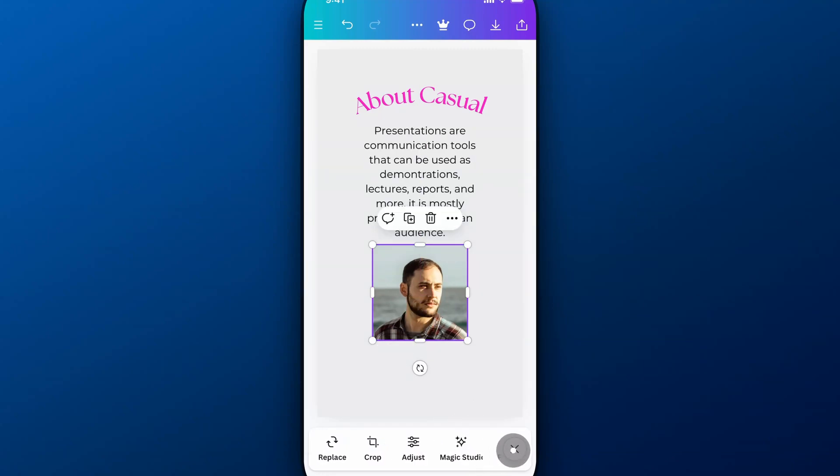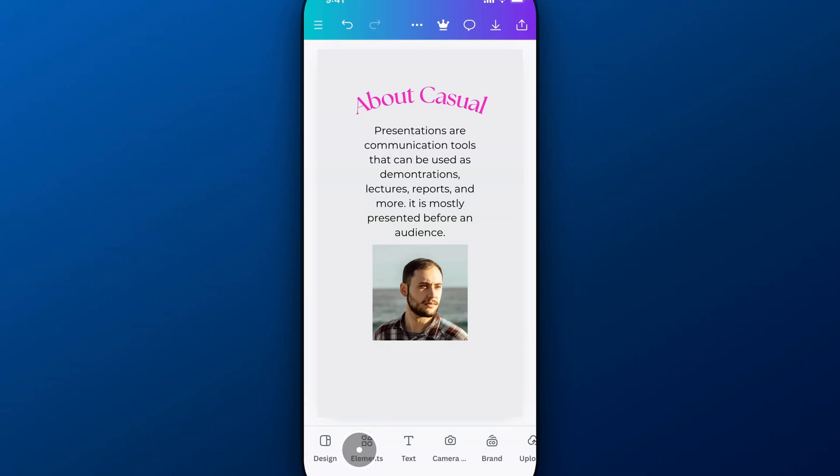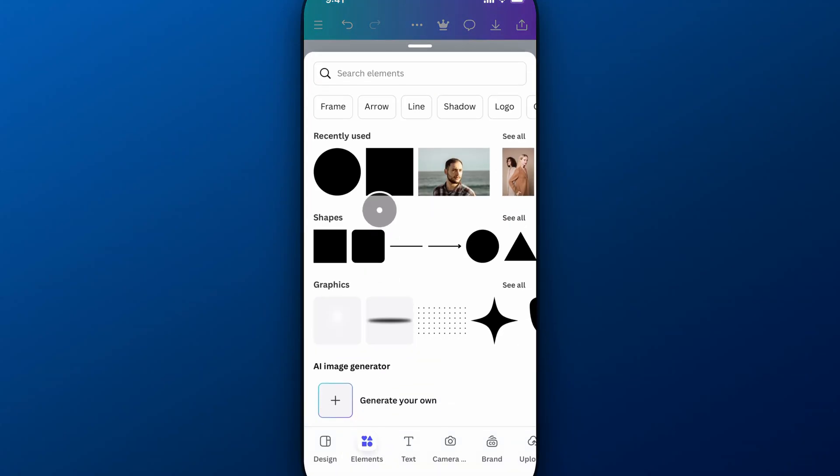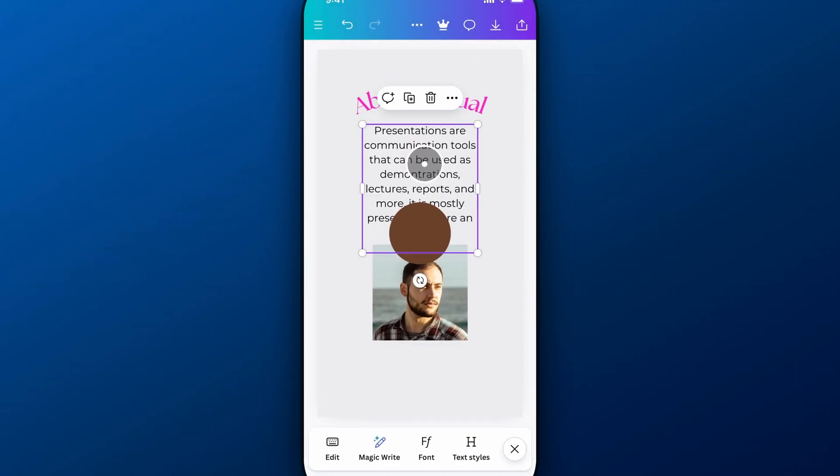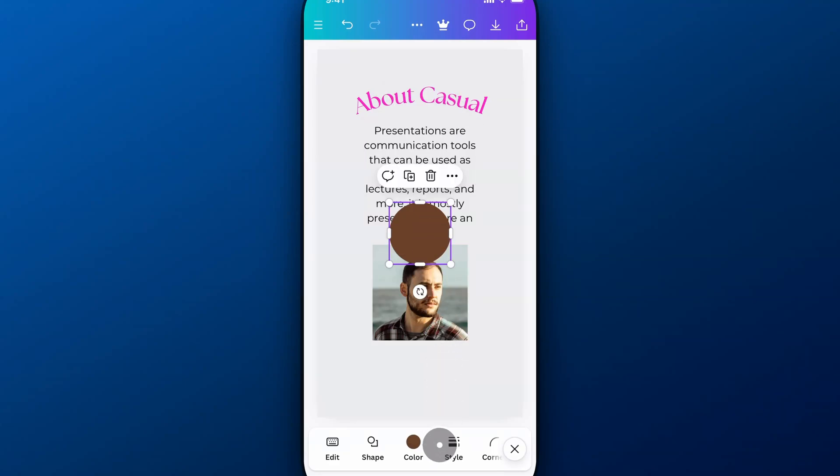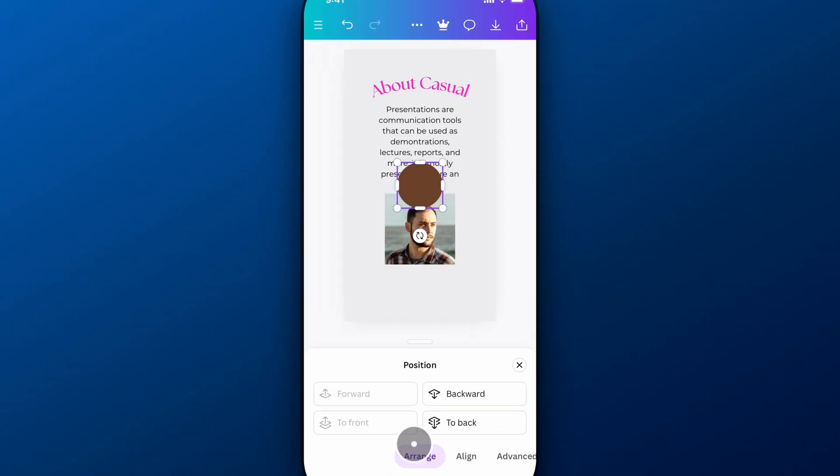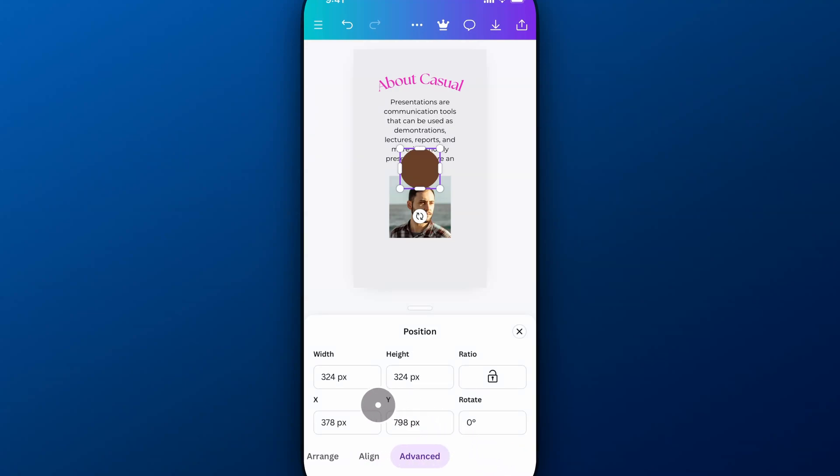If I come out here and I go to elements I'm going to add let's say I'm going to add a circle and this circle if I select it and I want it to be a certain size I can scroll all the way over to position and then go to advanced again.